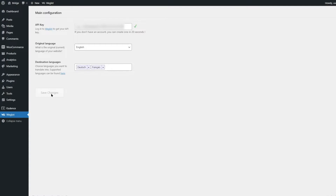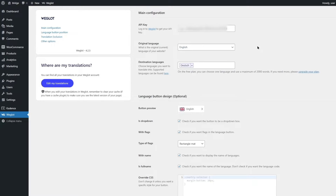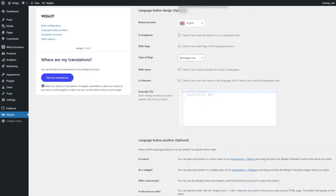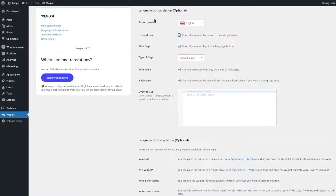We select German, and we can also add other languages — let's select French as well. So we've selected two destination languages and we're going to click Save Changes. If you want to know all supported languages you can click the link to see how many languages Weglot supports. After saving, a message appears saying your website is now multilingual — there's a language switcher at the bottom right. Let's close that and scroll down to look at the language button design options.